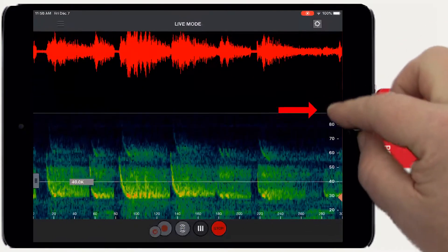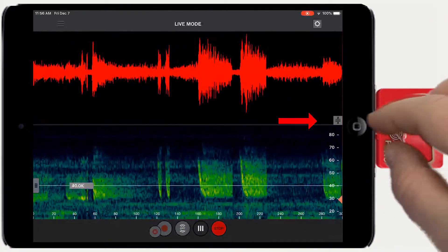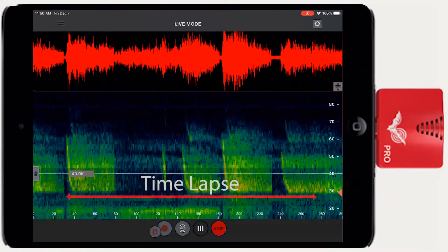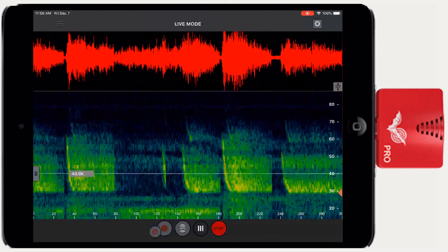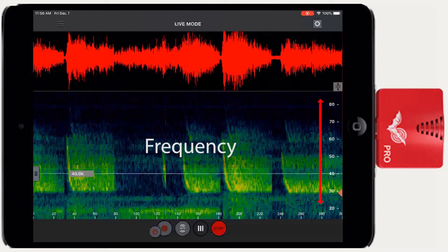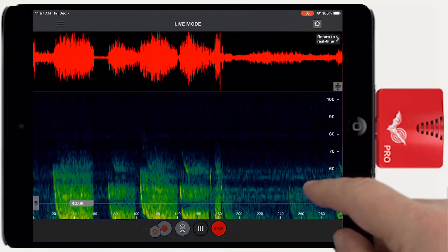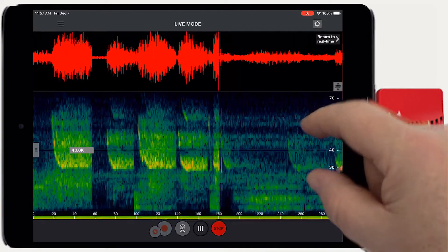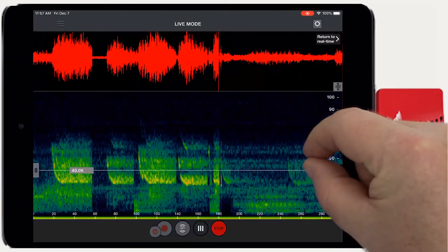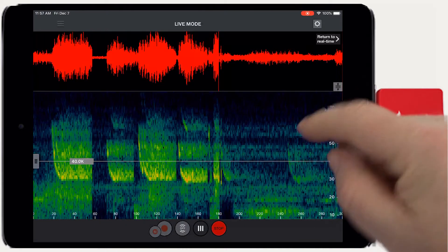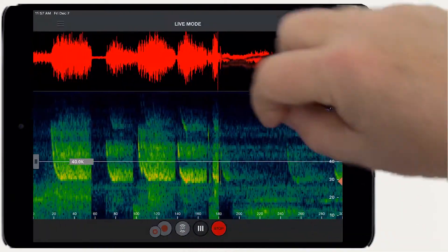This slider on the right changes the proportions between the two views. Time is displayed from left to right. In the spectrogram view, frequency is displayed from top to bottom. Dragging or pinching vertically moves or scales the frequency view. Dragging or pinching horizontally moves or scales the view over time.